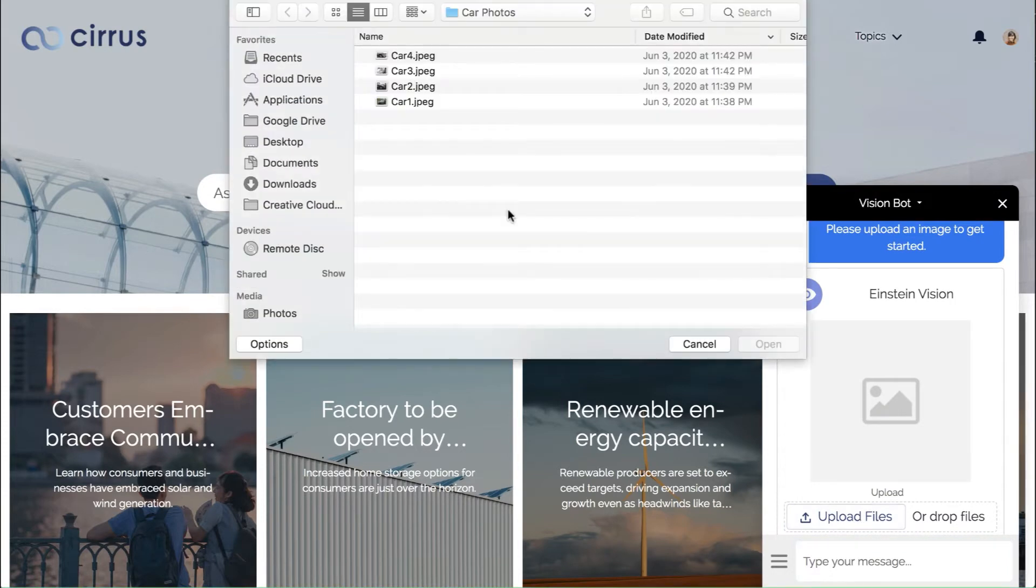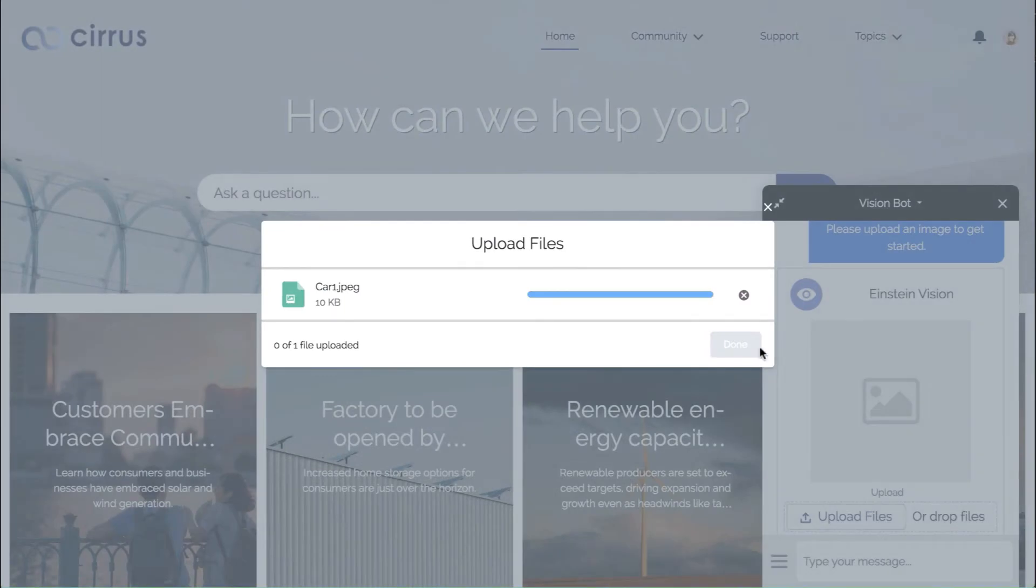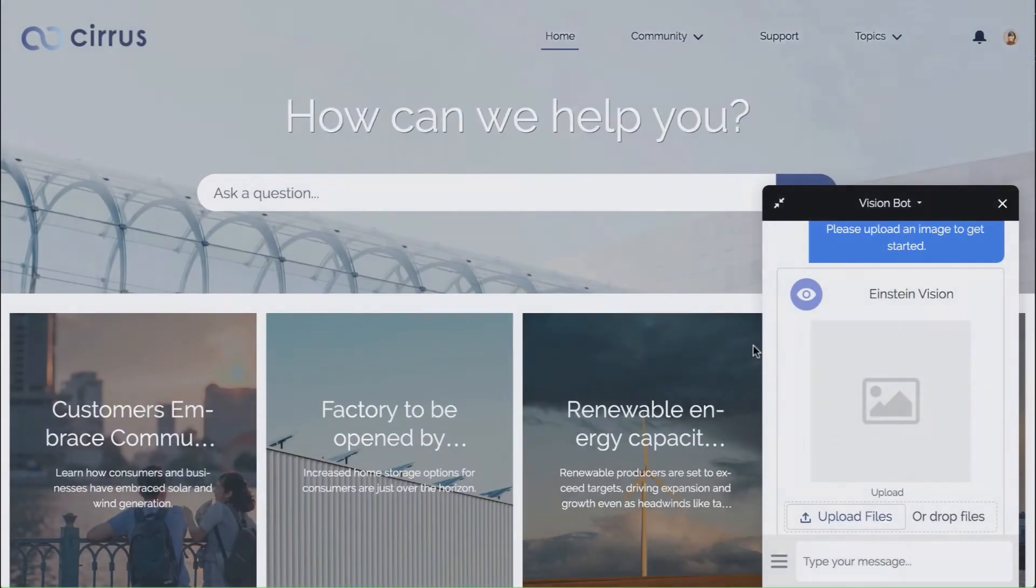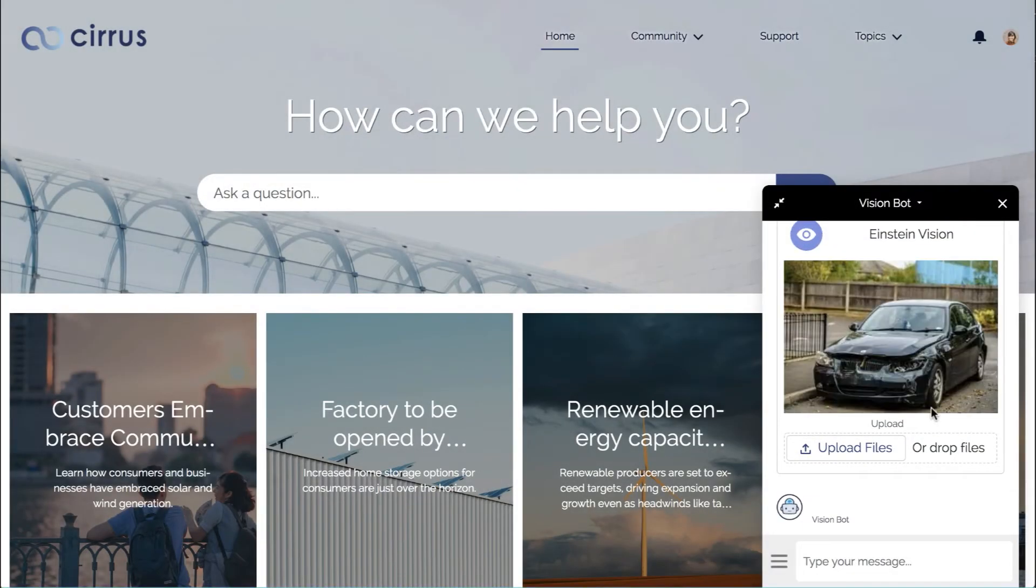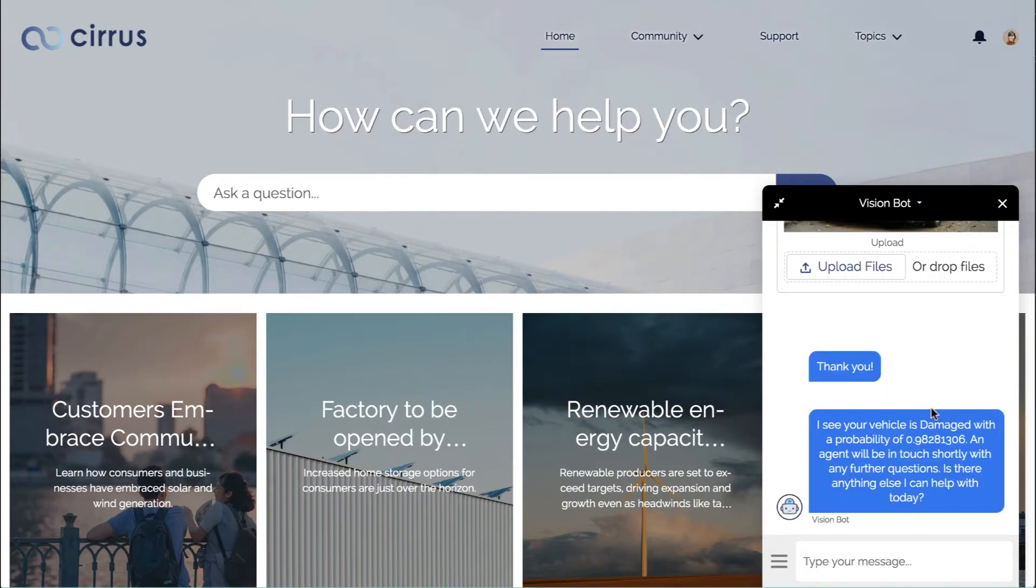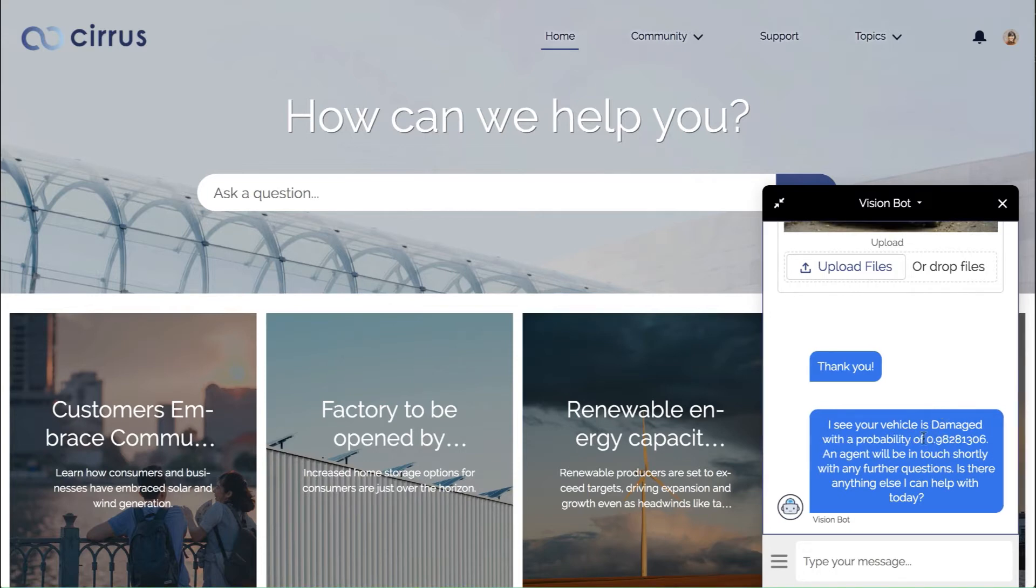So it's asking us to upload an image of the damage. What's happening behind the scenes is Einstein is analyzing that image to determine, is it damaged, is it not damaged, and it's coming back that it is damaged, and it's pretty sure it's damaged with a 98% accuracy.